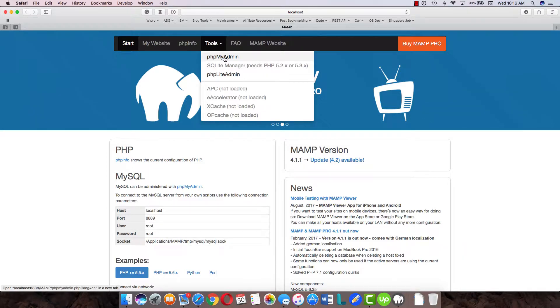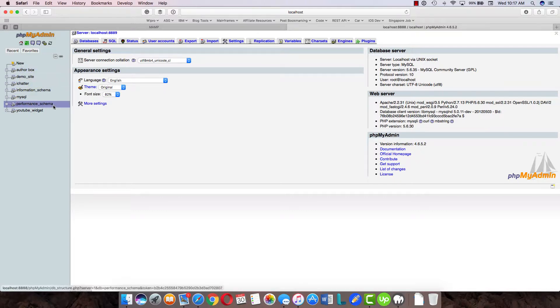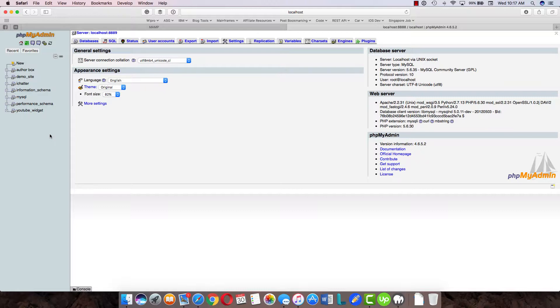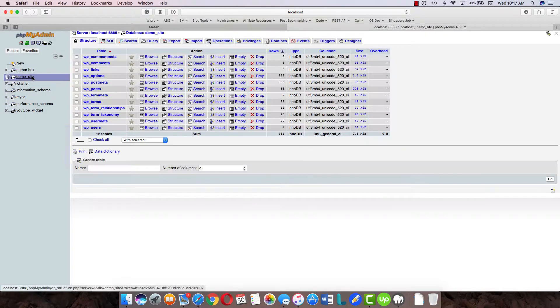So I'm going to my phpMyAdmin installation. This is how your phpMyAdmin will look. If you have multiple WordPress sites on the left side, you'll see a lot of databases—each corresponds to that particular site. Select the database for which your WordPress admin user has been locked out.